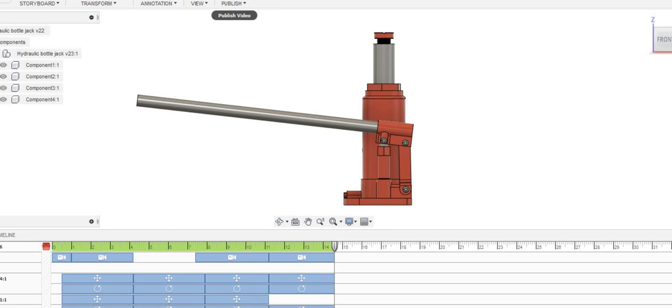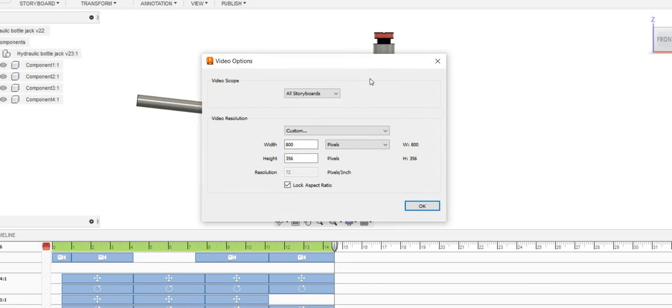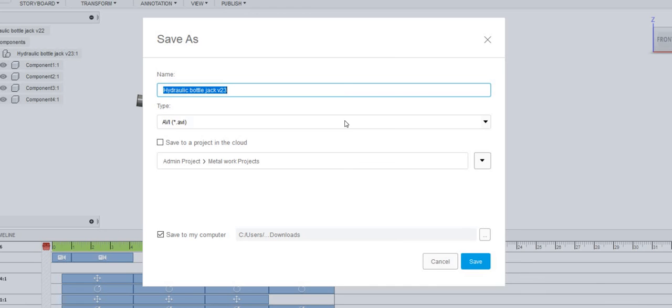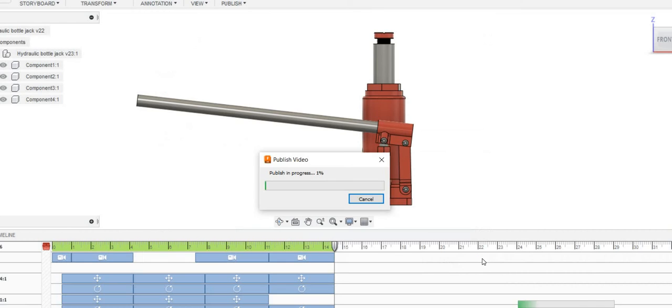You can also publish this video. I can publish the video for the simulation. I can just place it in the downloads and then play it.